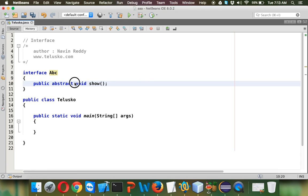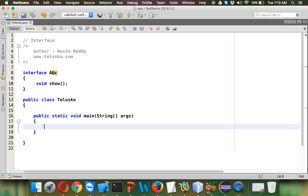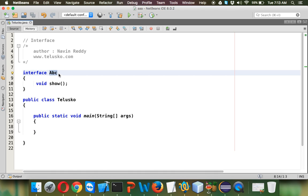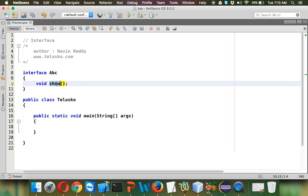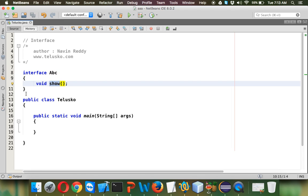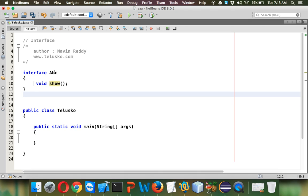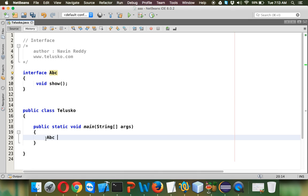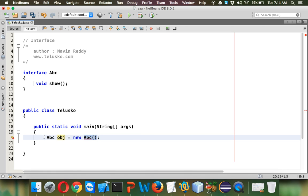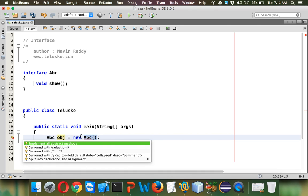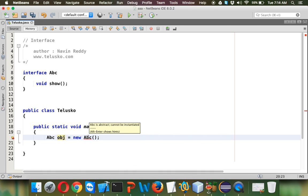Now since by default it is public abstract, we don't have to mention this explicitly. Now I want to create an instance of ABC which will call show. Because this is a non-static method, we need to create an instance. Can we say ABC obj = new ABC? Unfortunately you cannot create an instance of ABC because ABC is abstract. You can see there is an error which says ABC is abstract and cannot be instantiated.